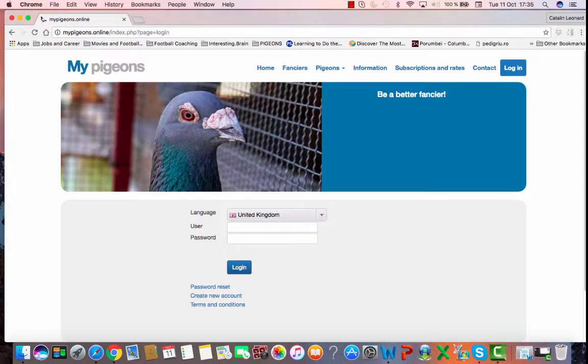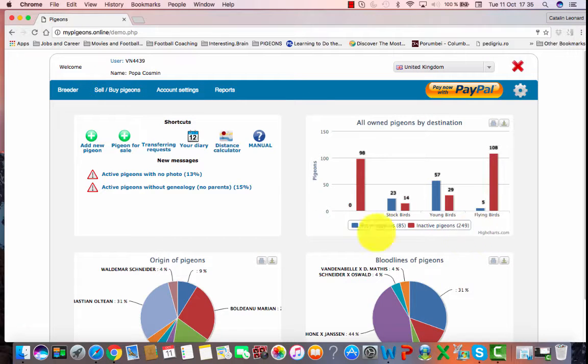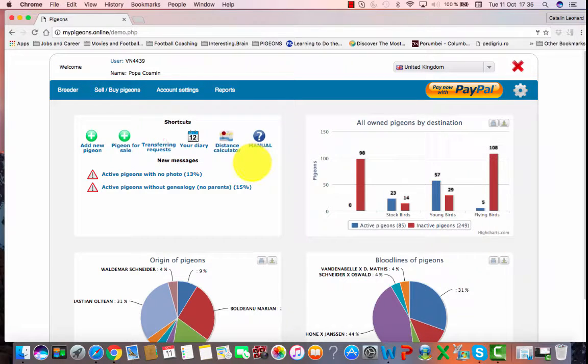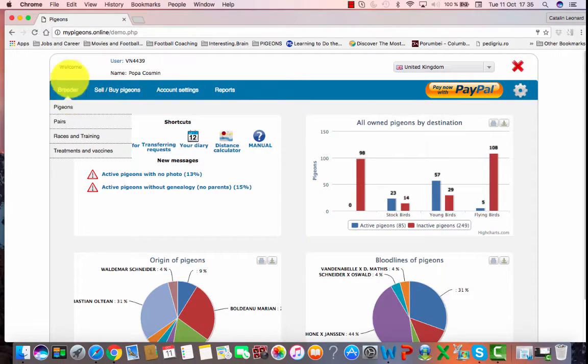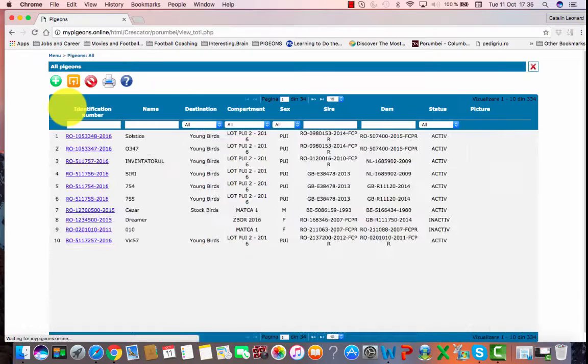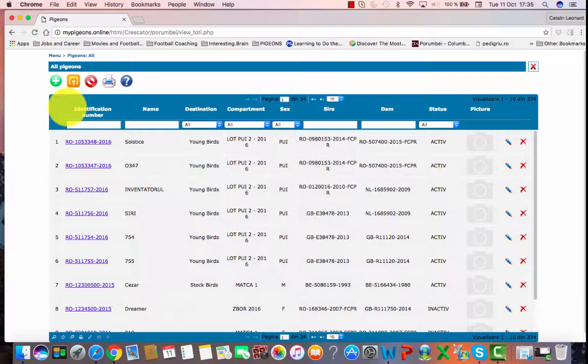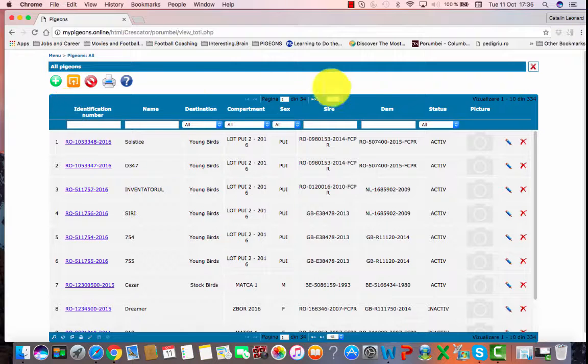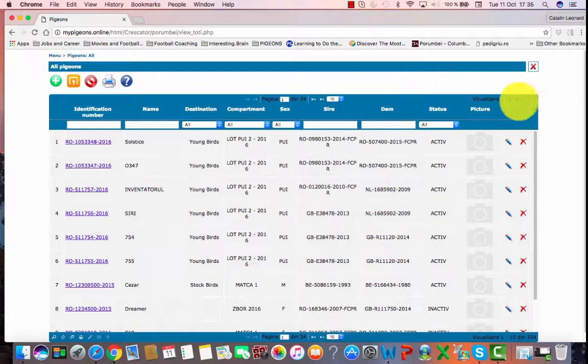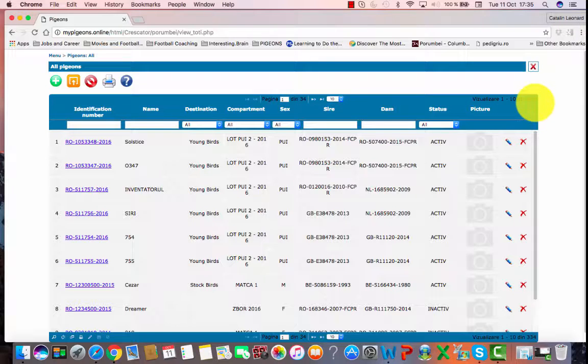First of all, we login. Now you click on the pigeons tab under the breeder section. When the window opens, you are able to see all your pigeons, active and inactive. In this case, 334.